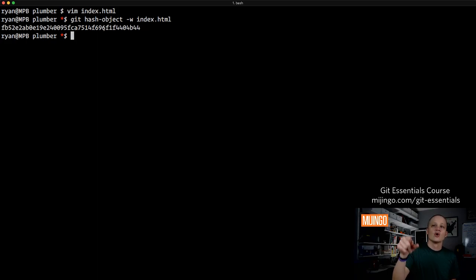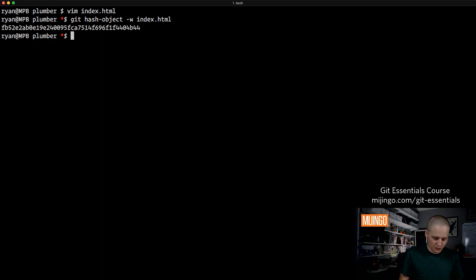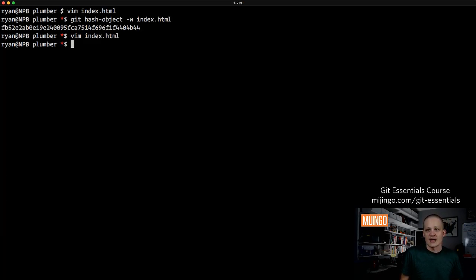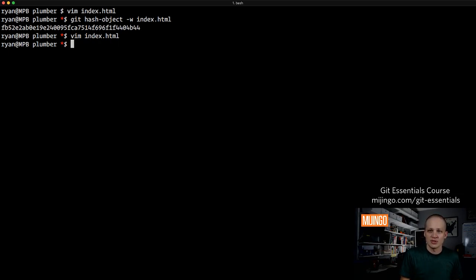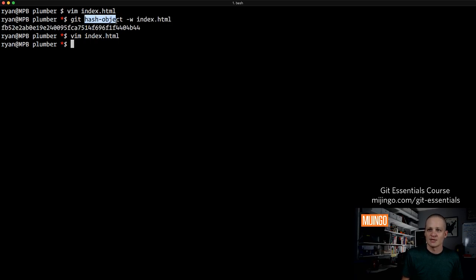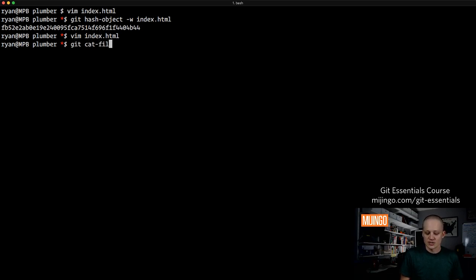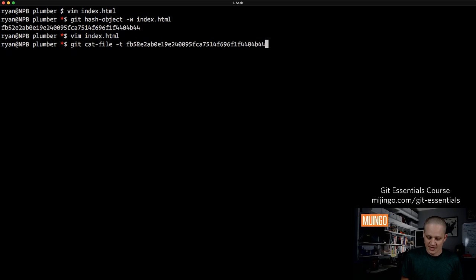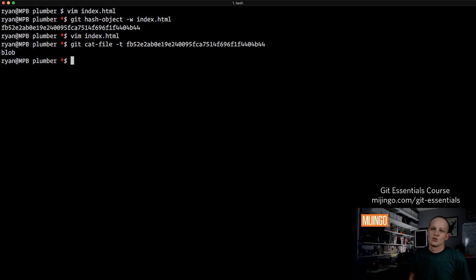If I created another file with the same contents and hashed it, it would have the same exact hash. In fact, if you're following along and you created index.html with the same h1 tag, you should get the same exact hash. What we've created now should be a blob. I can check using git cat-file, which provides information about repository objects. Using -t to get the type and passing in the hash, it returns 'blob'. So now I know we've created a blob in our repository.